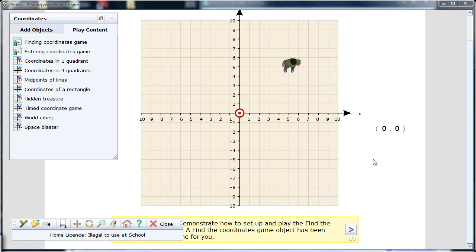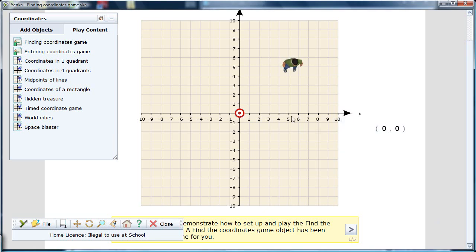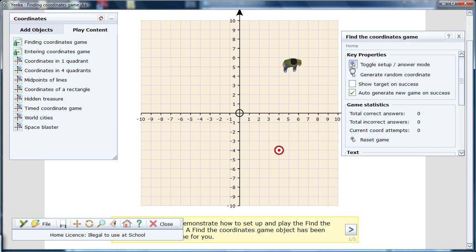Yenka Coordinates makes learning the Cartesian coordinate system easy and fun by illustrating the grid through games and activities. Teachers can make their own customized lessons and games through the easy-to-use interface, and students can work through them using the same software.